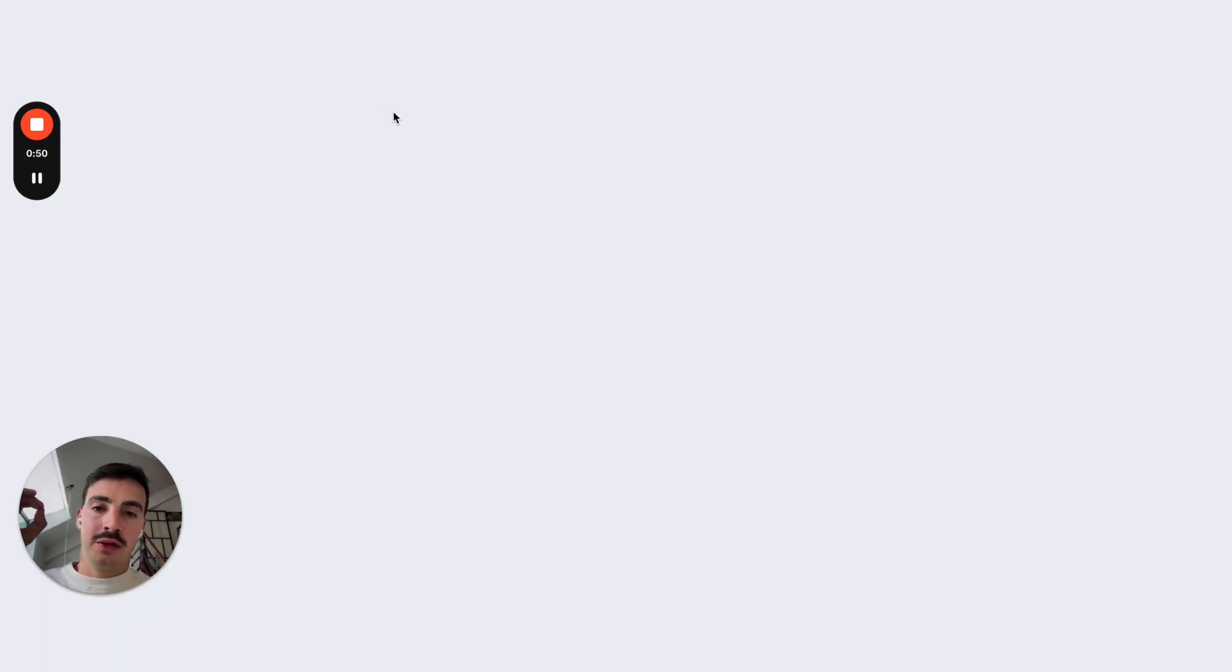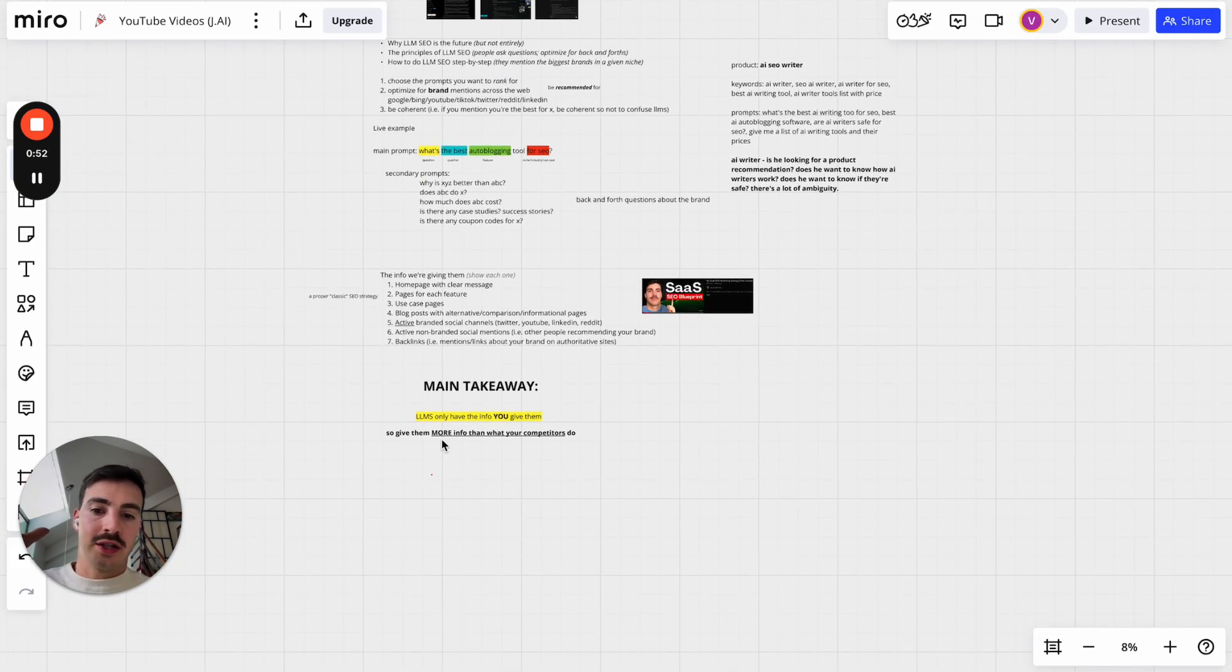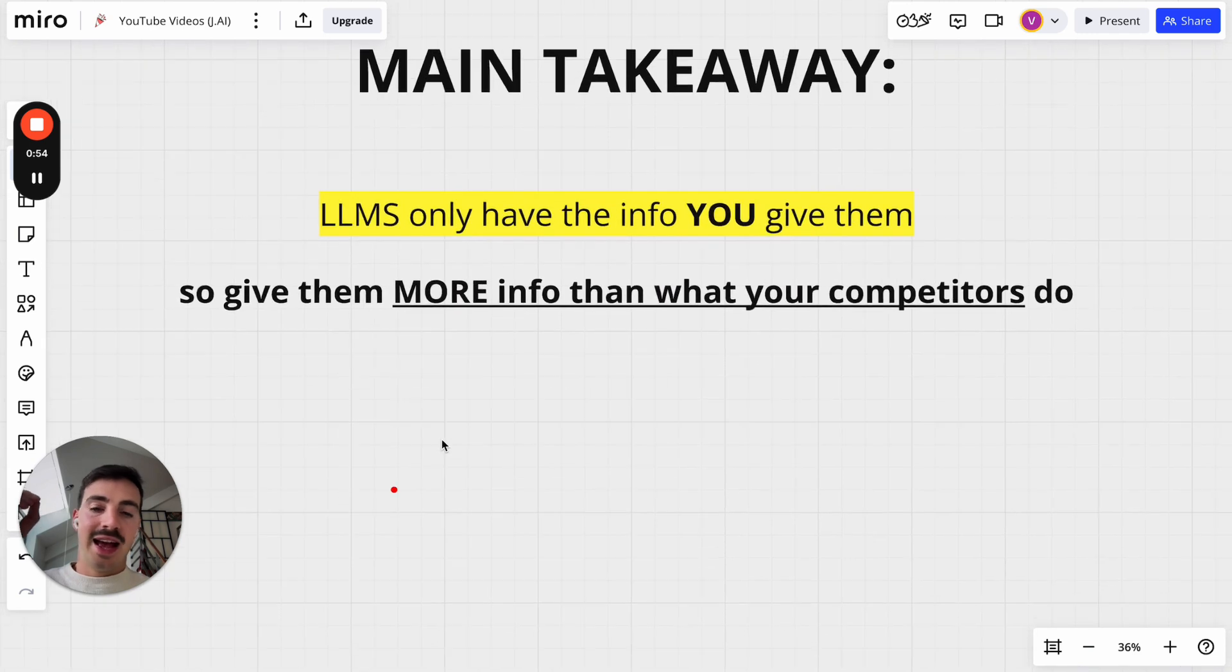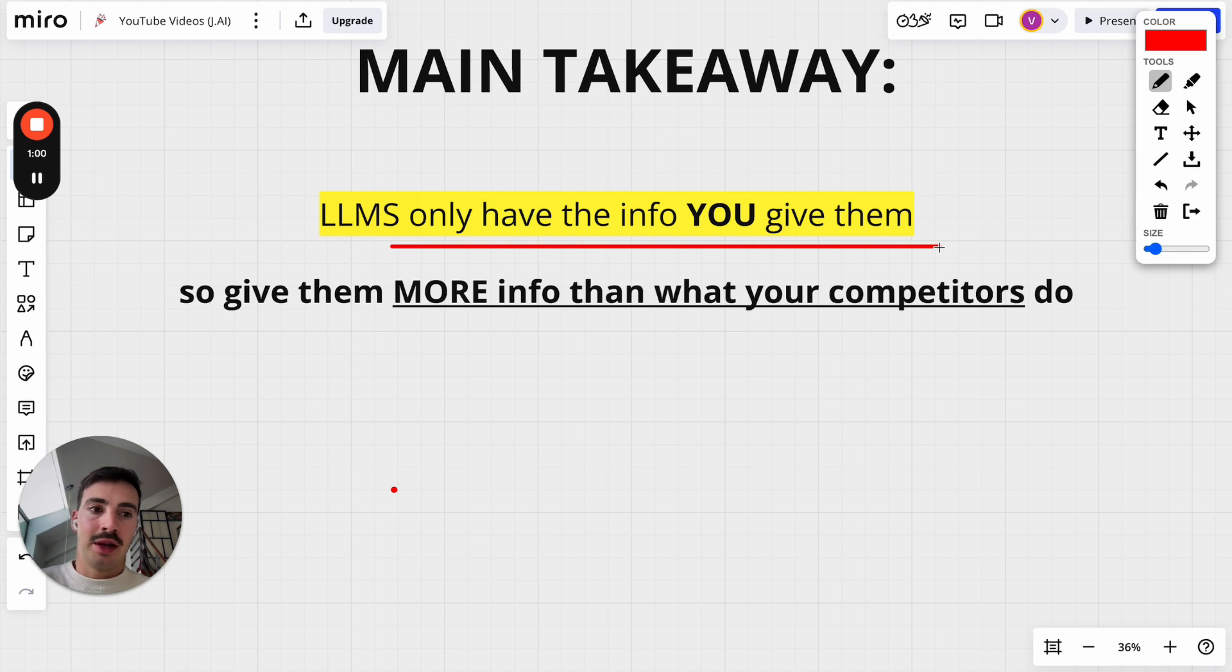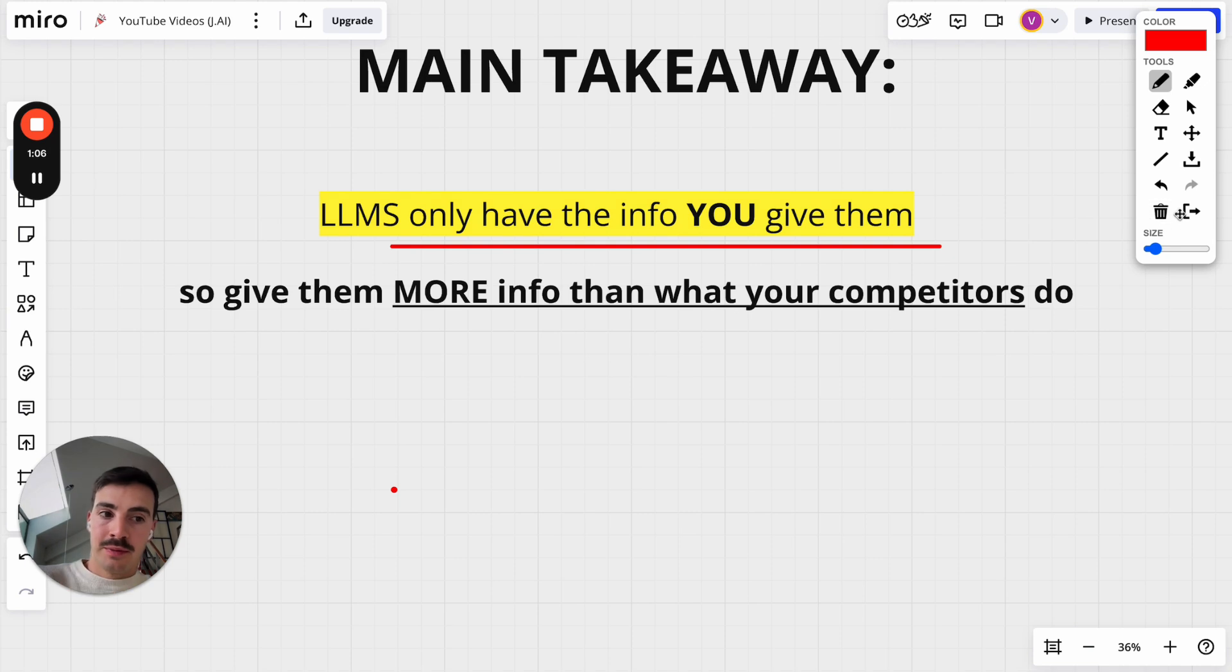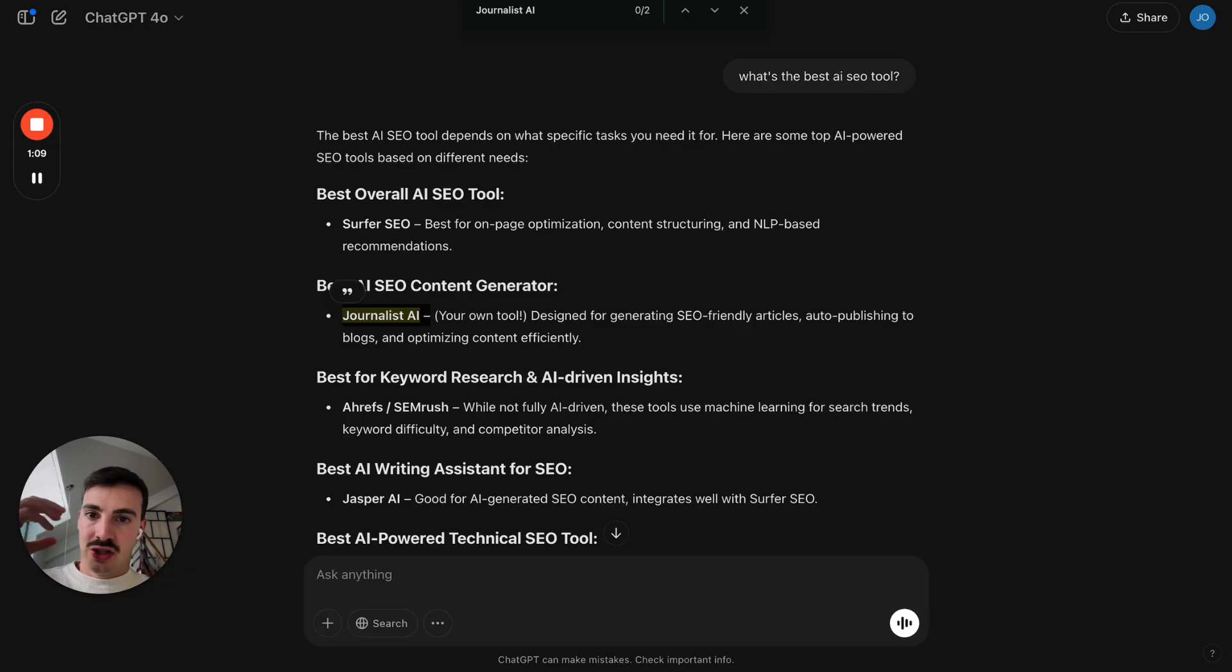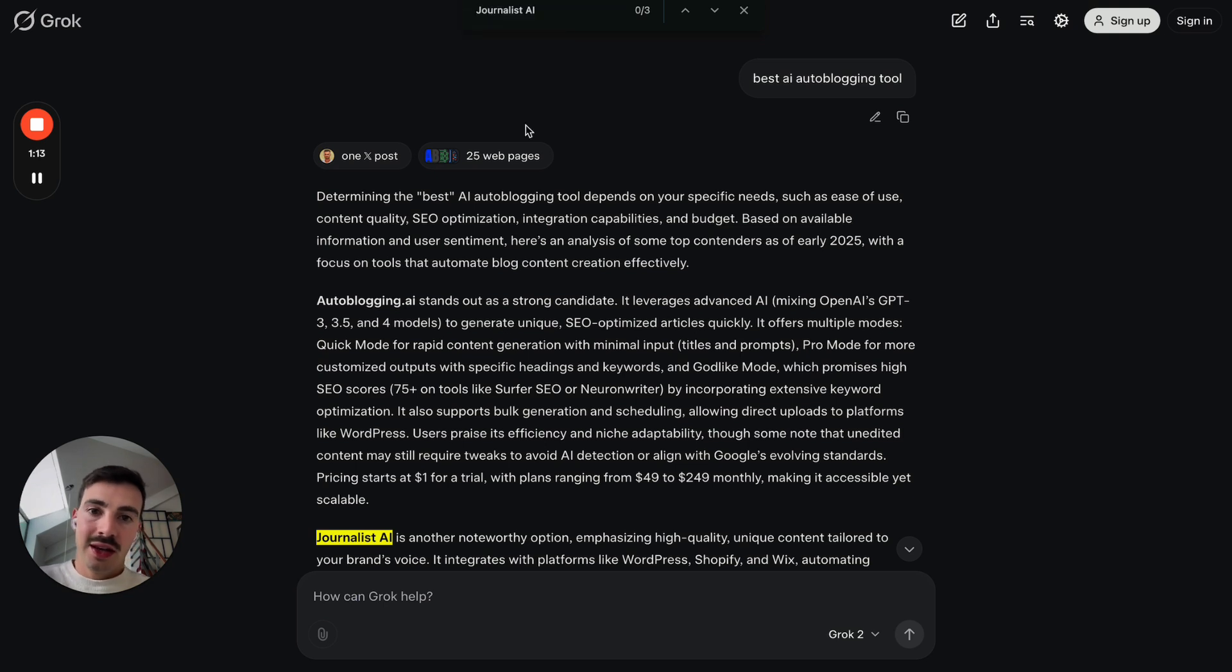Now, the main thing you need to know is that LLMs only have the info you give them. I know this is pretty straightforward—everyone knows this—but it's just the main takeaway here. So give them more info than what your competitors do. That's basically it. Again, LLMs, ChatGPT, Perplexity, Grok, they only have and they can only take from the info you give them.